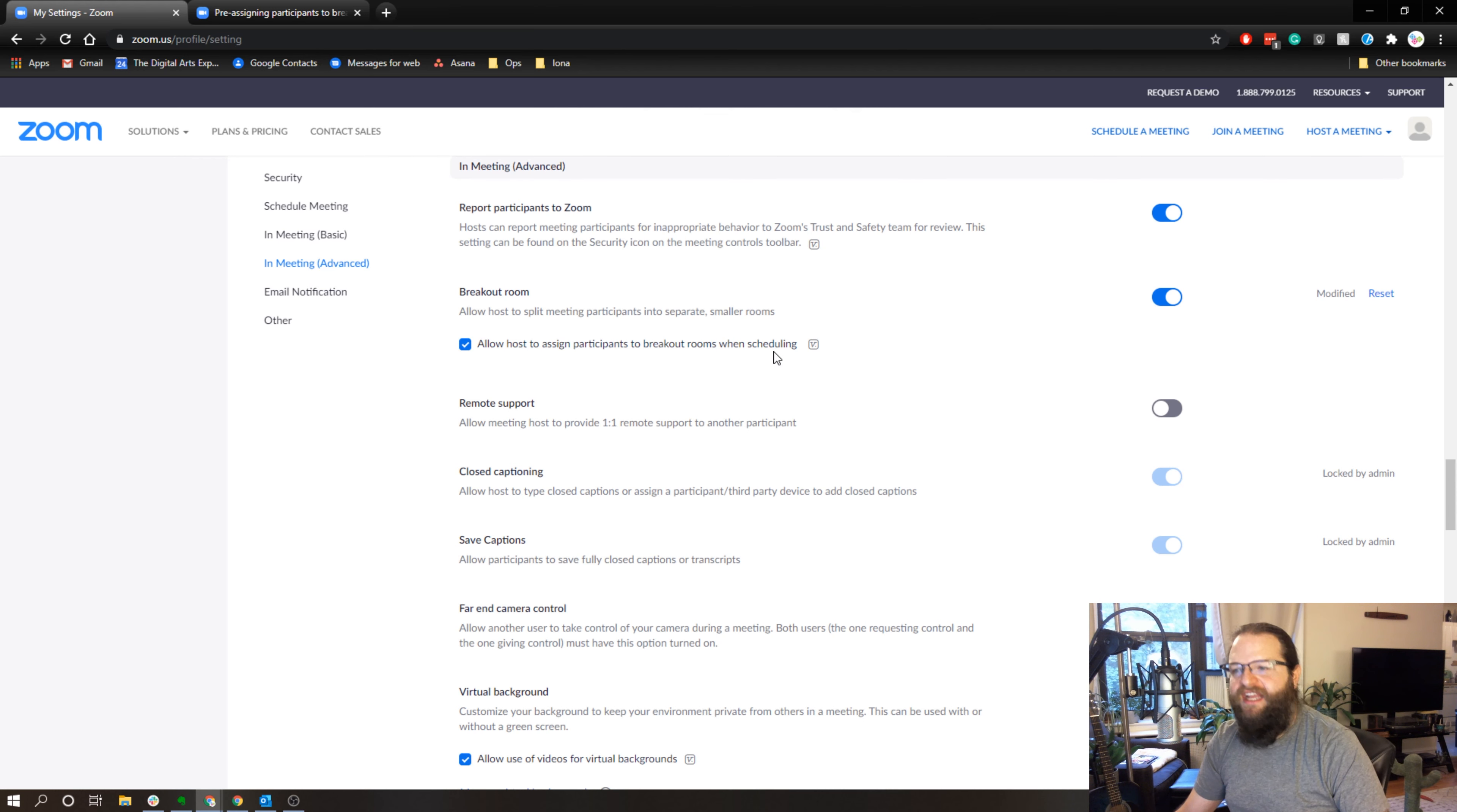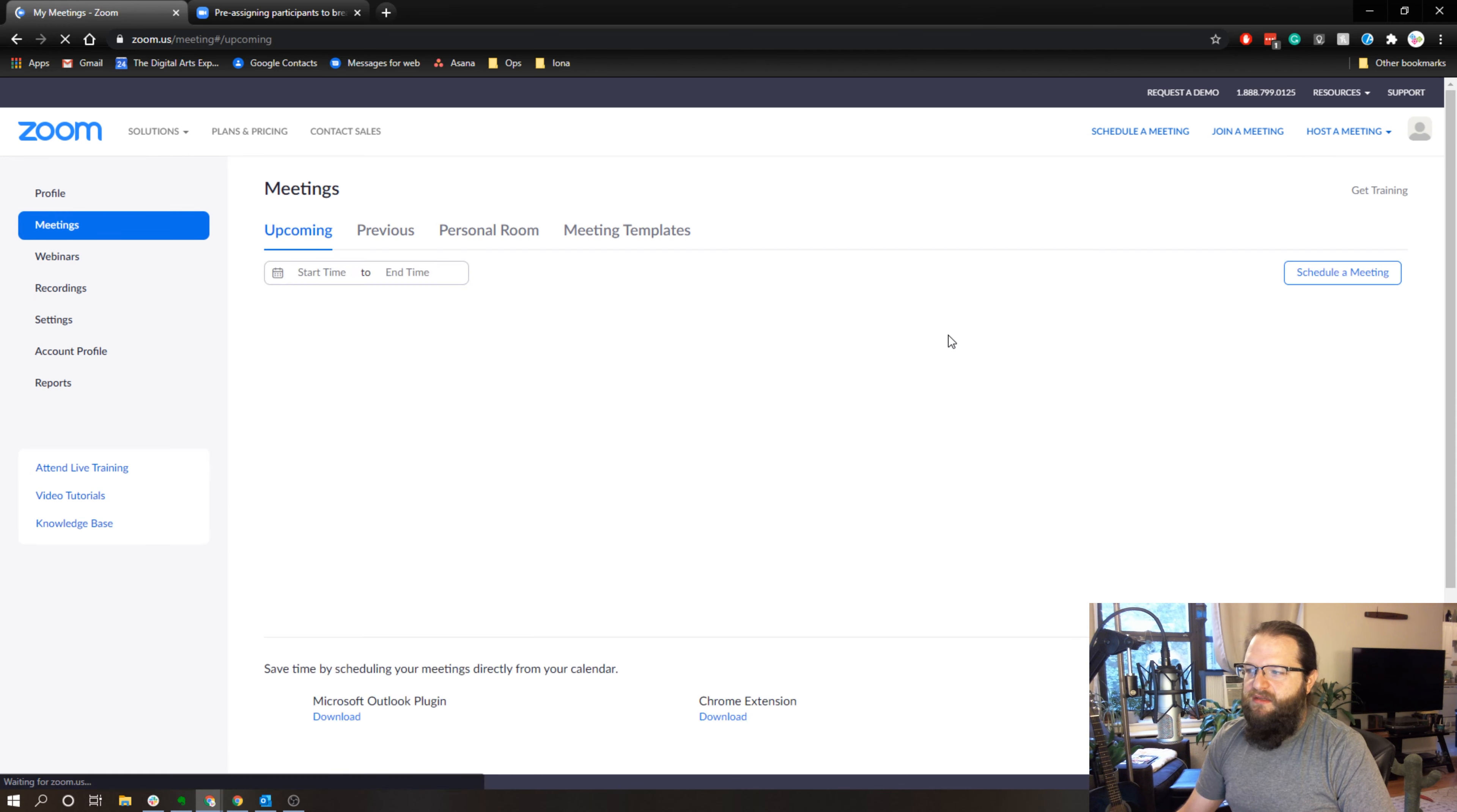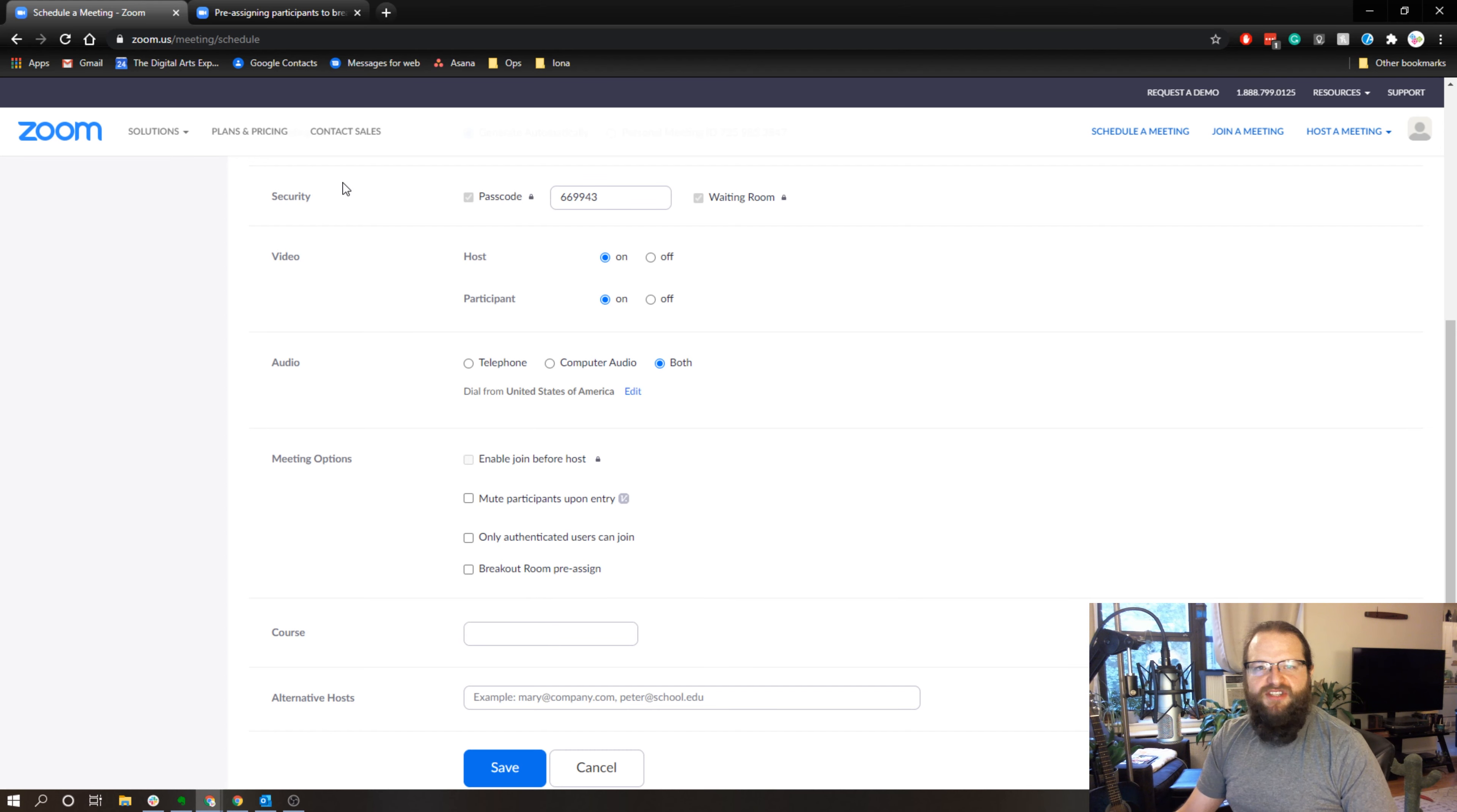Now if we go back to my account and we go to meetings and go to schedule a meeting, once I'm on my schedule a meeting page, as I scroll down I have a checkbox for breakout room pre-assign. Now before we go ahead and do this, I just want to specify something.